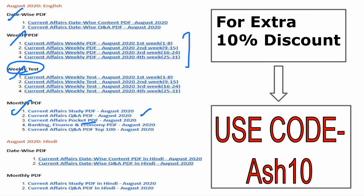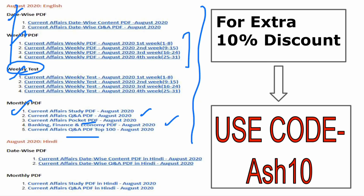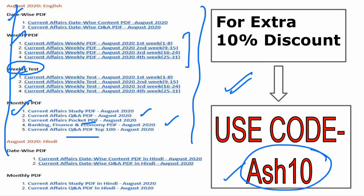The pocket PDF is very important to revise current affairs quickly before an exam. Next is the banking, finance, and economy PDF, very important for banking exams. Last but not least is the top 100 question-and-answer PDF covering the top 100 current affairs of the month. All these things come at a very minimal cost, and we are providing 10% extra discount if you use code AS10.